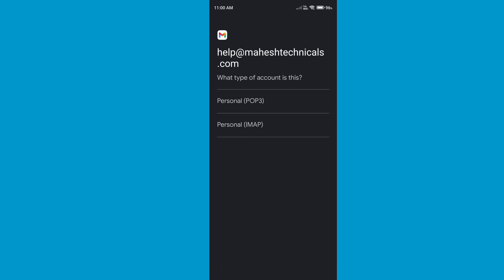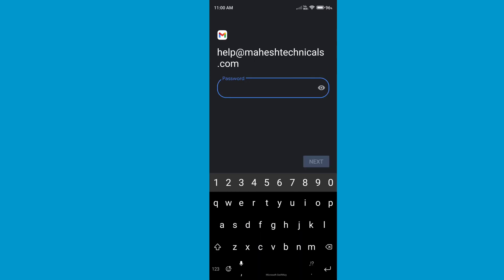Now you need to select which protocol you want to use. I am going to use POP3, so just click on POP3.